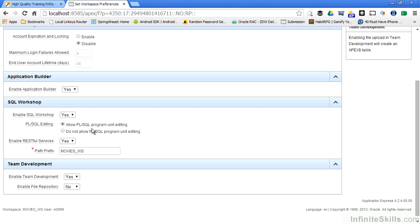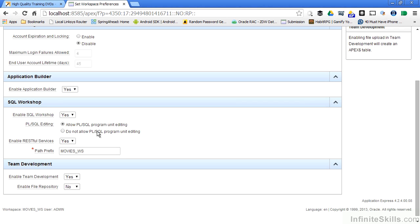I can allow developers to create PL SQL functions, procedures, and packages inside my Apex environment to support their development efforts. Or I can deny it at the workspace level. Restful services are the way Application Express implements web services. I can deny access to any type of web service inside of Application Express just by changing this to no.